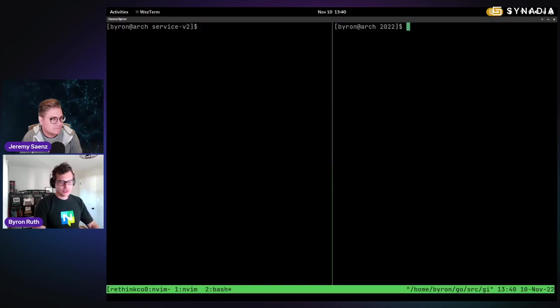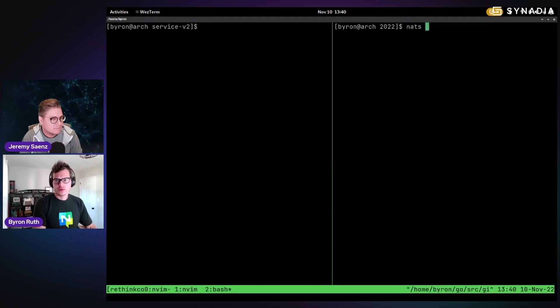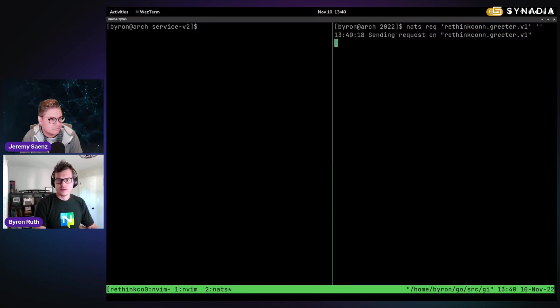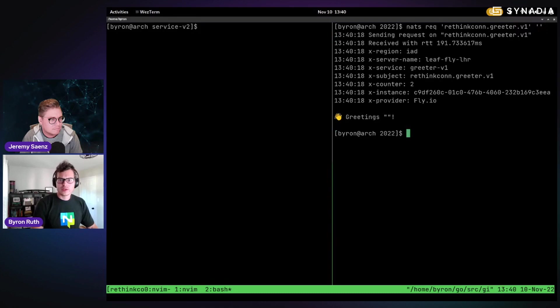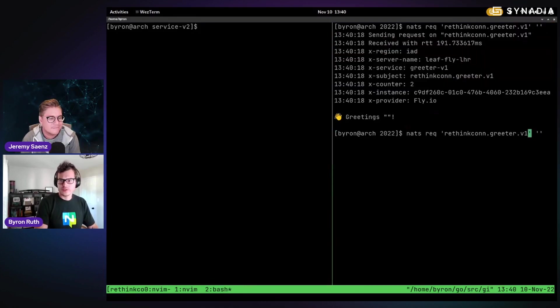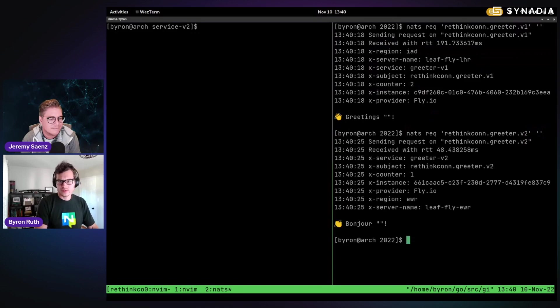Yep. Okay. And so just to kind of show one bit here, we can do on the command line, we can do rethinkcon.greeter V1,